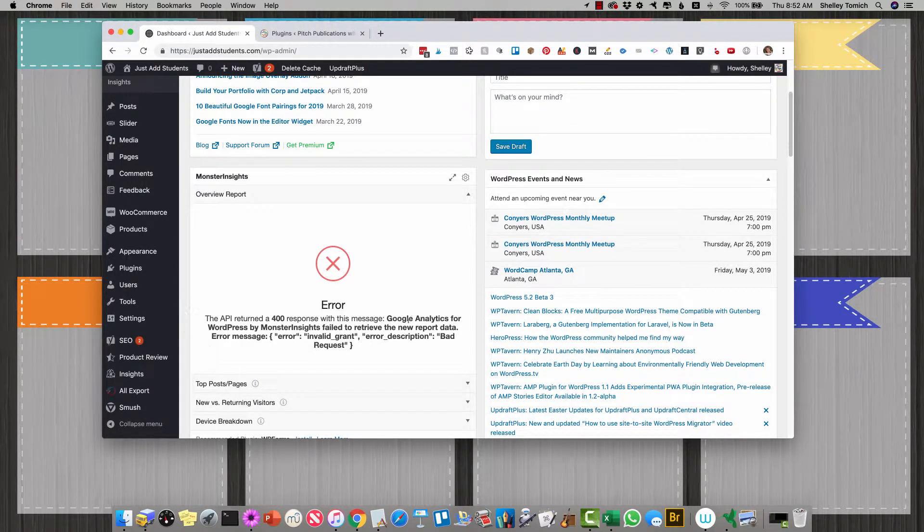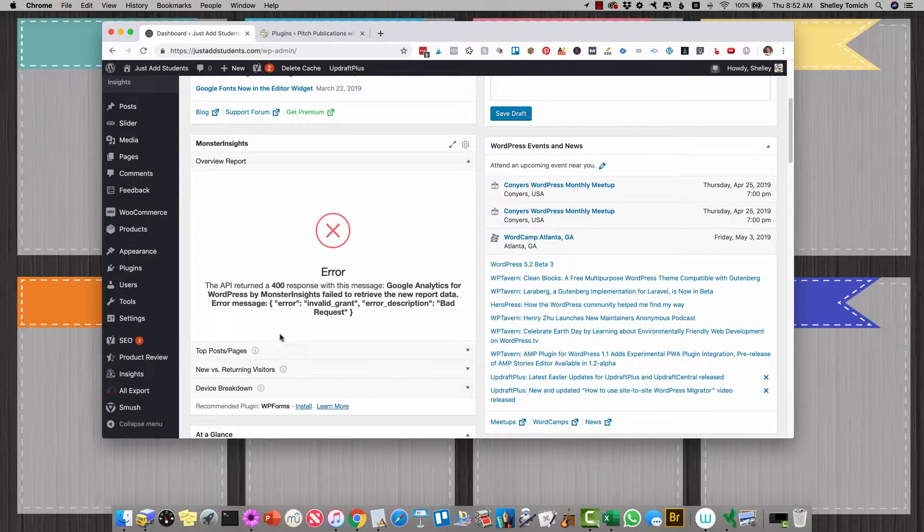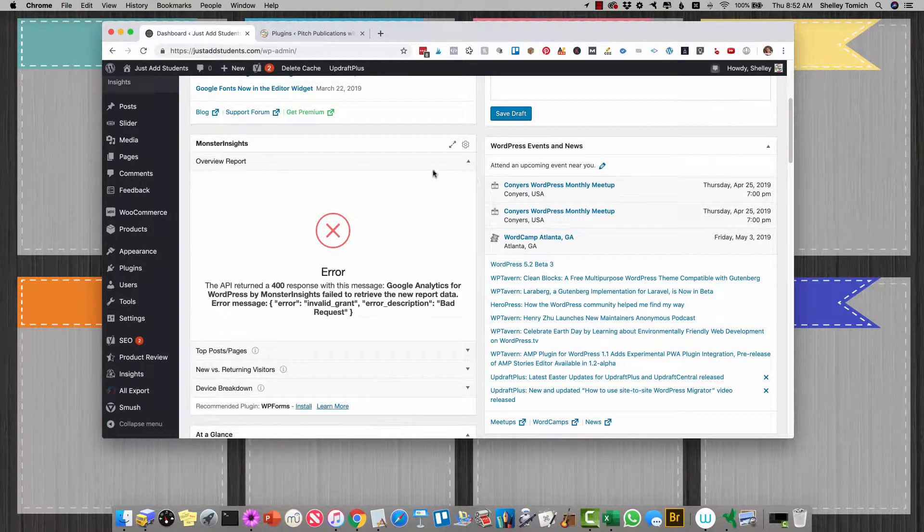Hey, if you're seeing this error on Monster Insights, most likely it's just a connection error.